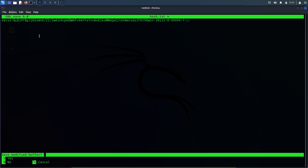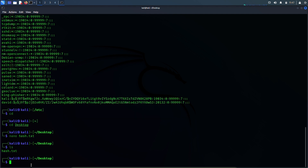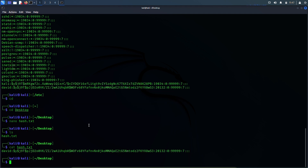Ctrl+X, Shift+Y, Enter. Let's see if the file has been saved. Yes, hash.txt file is here. We can open it and see if the hash has been saved: cat hash.txt. Yes, this is the hash. It has been saved.